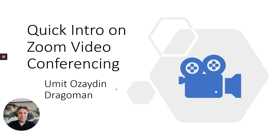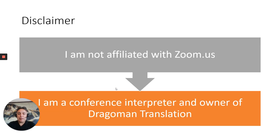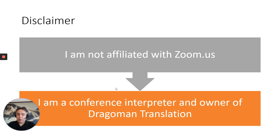This is Umit Özaydin from Dragoman Translation and this is a quick intro on Zoom video conferencing. First of all, a little disclaimer, I'm not affiliated with Zoom company.